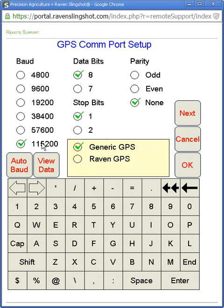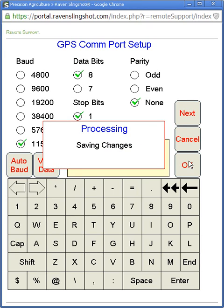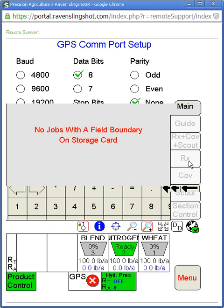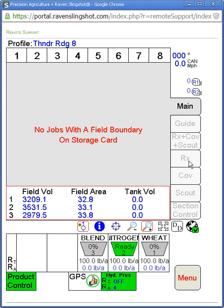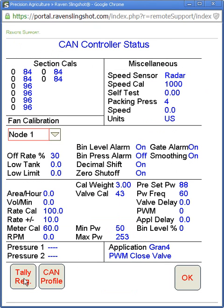On this one it's 115200 8N1 generic GPS and it's being output from a Starfire 3000 receiver. That will just be a check mark, and you've got to make sure each of the outputs on the Starfire receiver match up to what we're receiving on that current comport. Our product control tab is where we'll go next — we'll hit the first top button here, and this is our section cals.